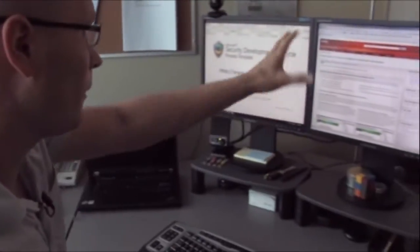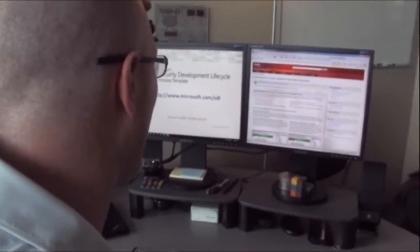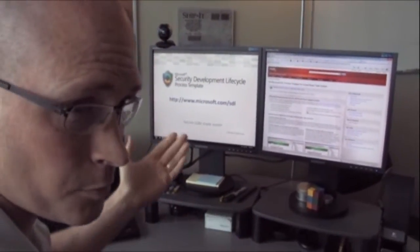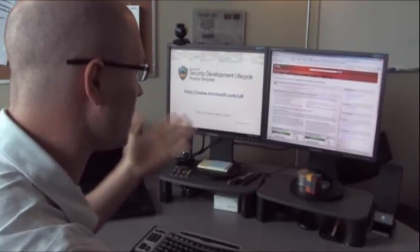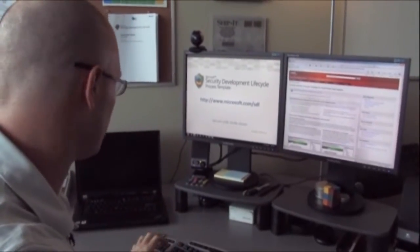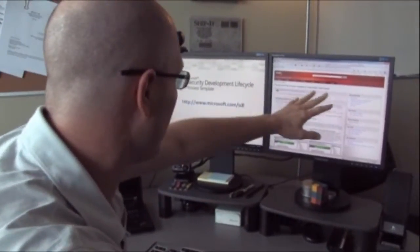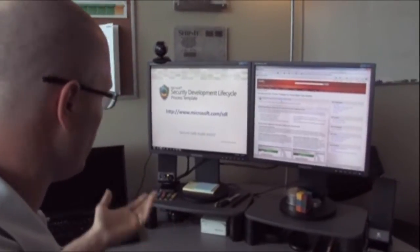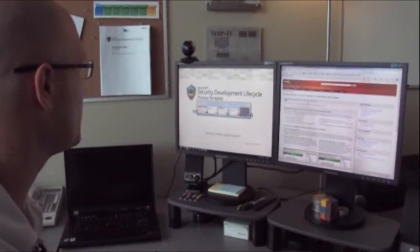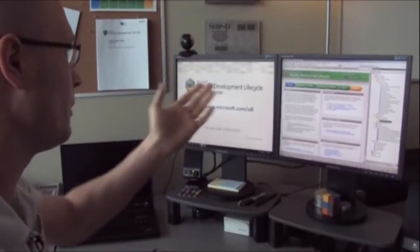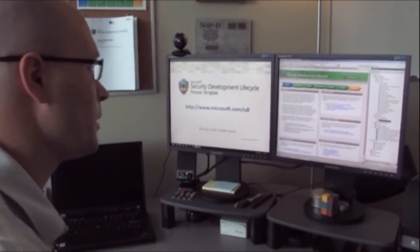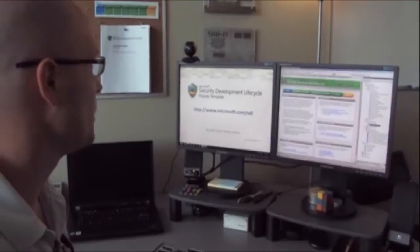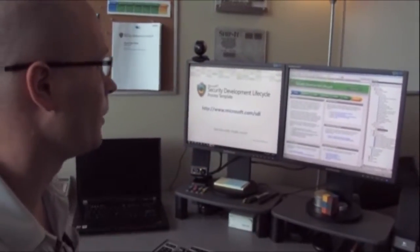Can we take a look here and see what this looks like? It's all out here on the SDL website. You can download this, it's free. It's a free process template you can download into your Visual Studio Team System. You download the MSI and upload it into your Team System project. Once you open up your new team project, your SDL project, this is the front page, called the process guidance page.